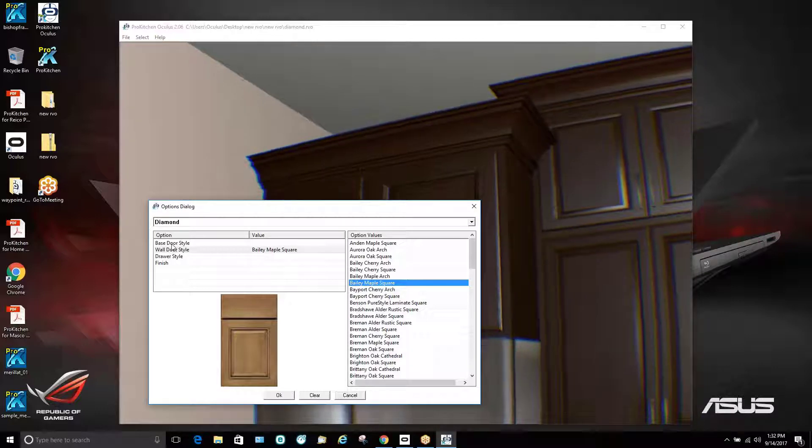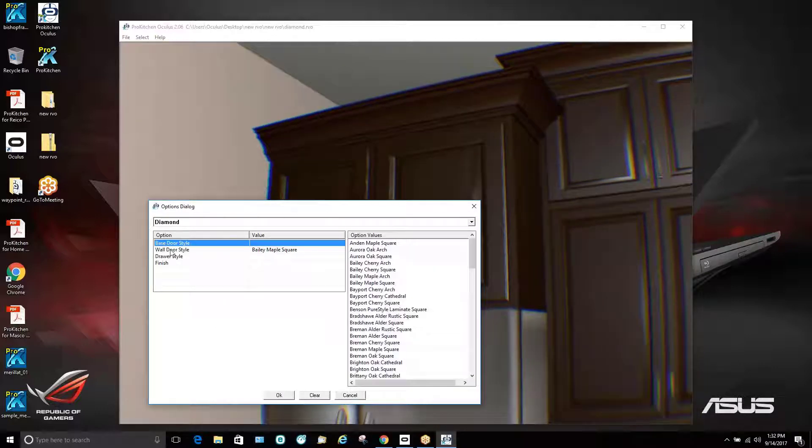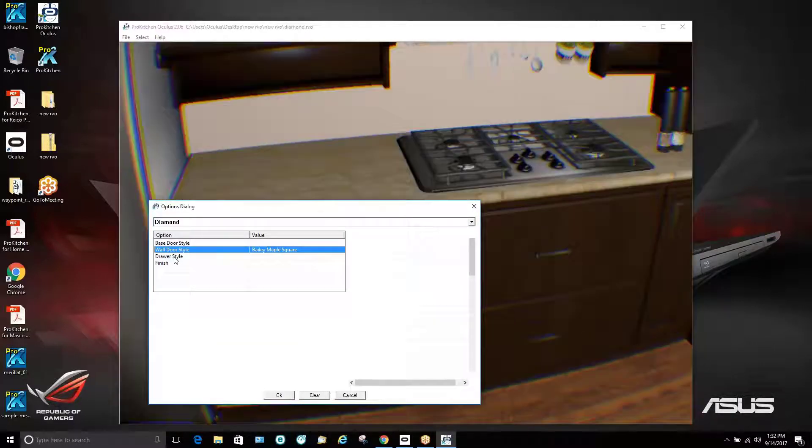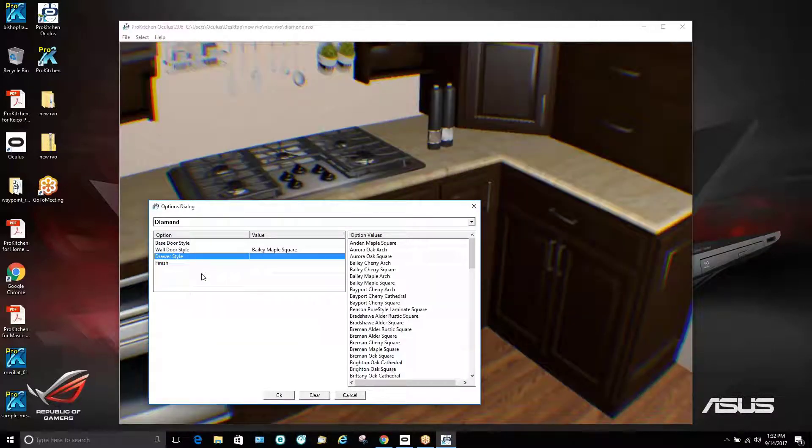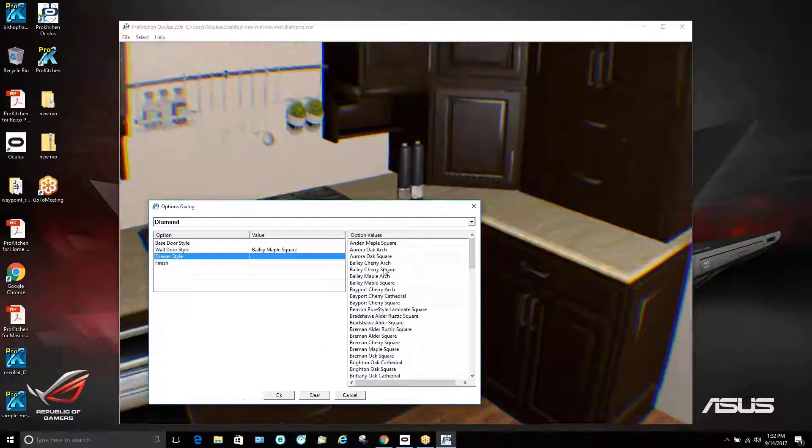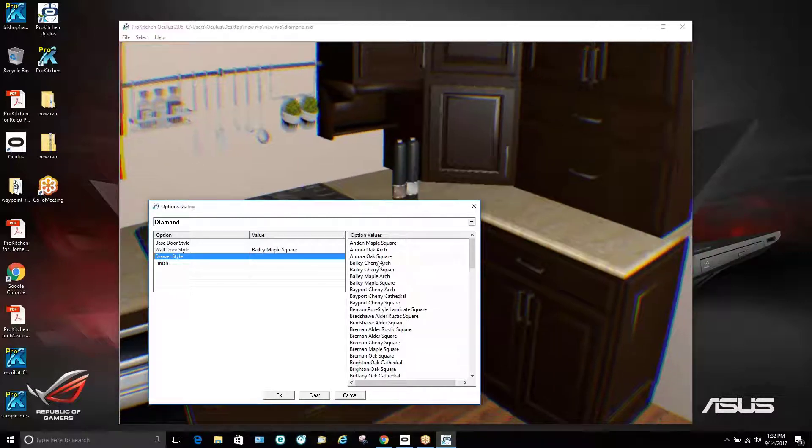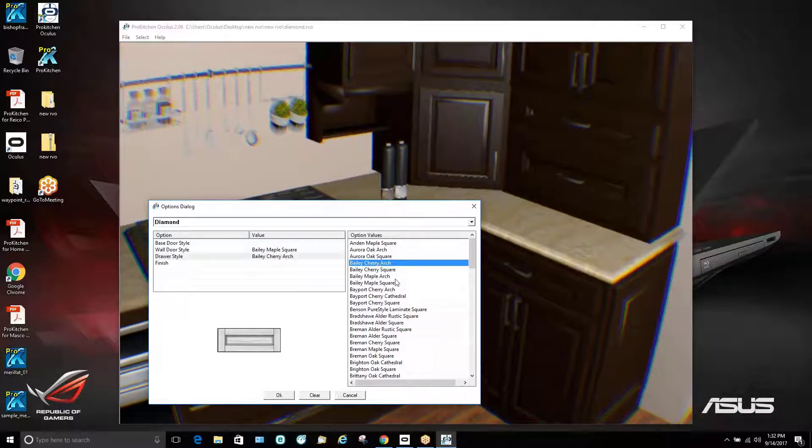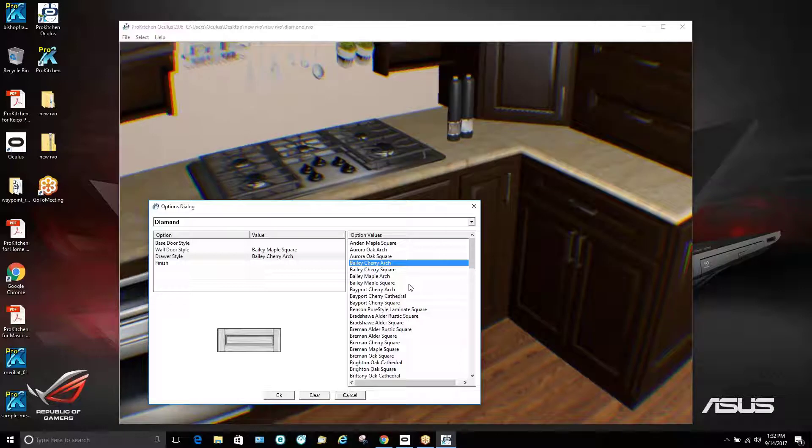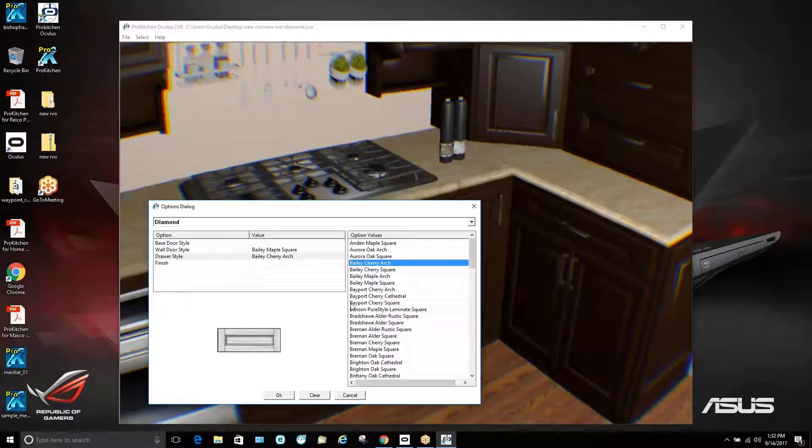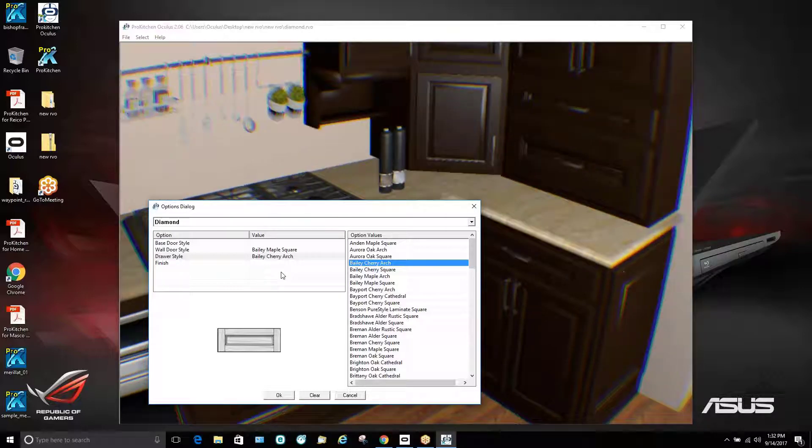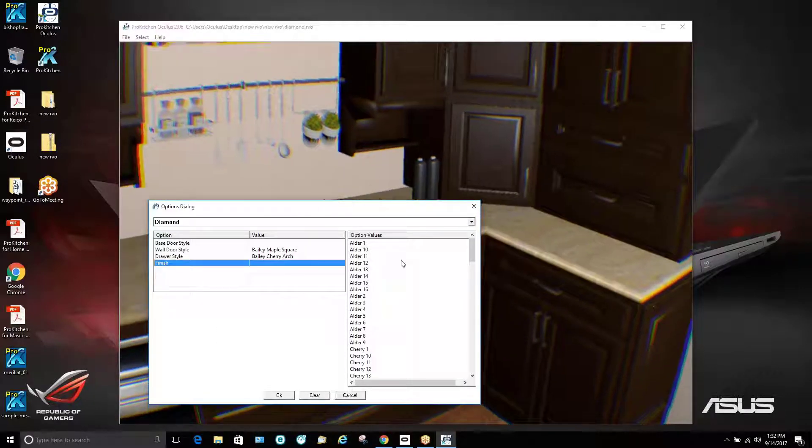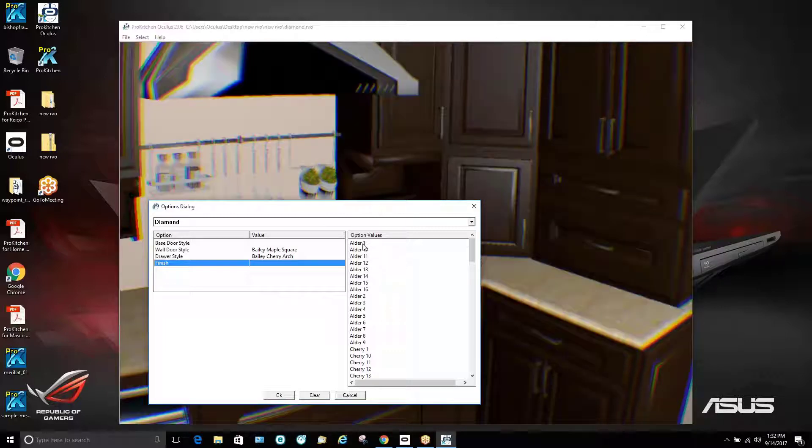So we have the ability to change our base door styles, our wall door styles. We can change our drawer style as well, which will put an arch onto the drawer or whatever style we choose. And then finally we have the ability to choose our finish.